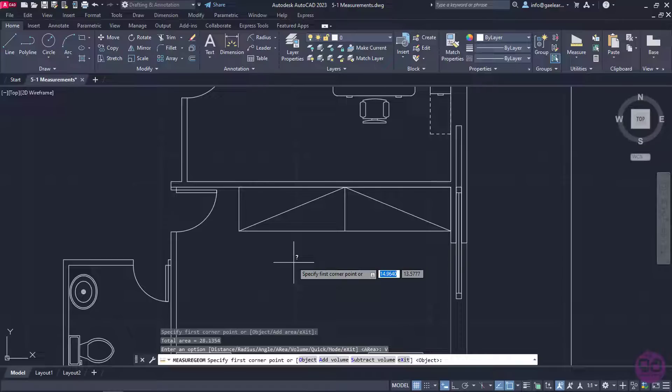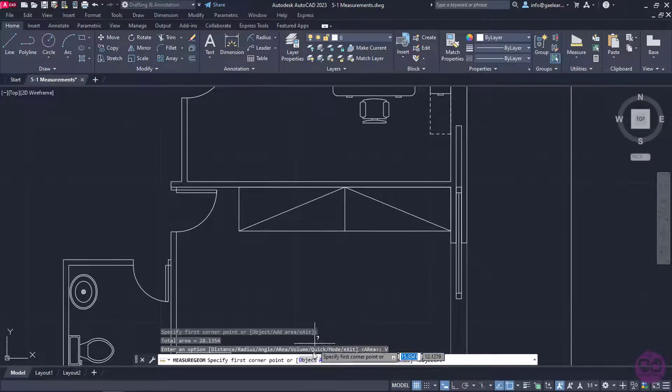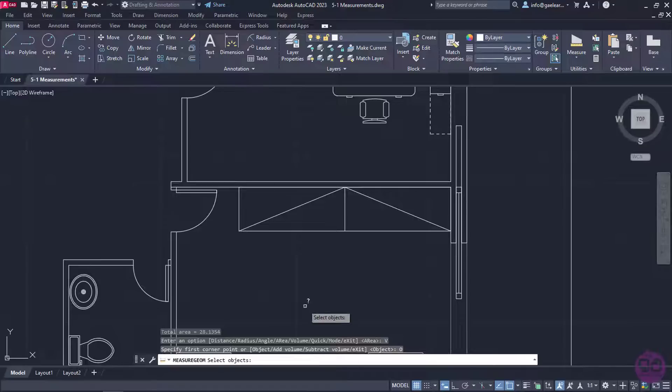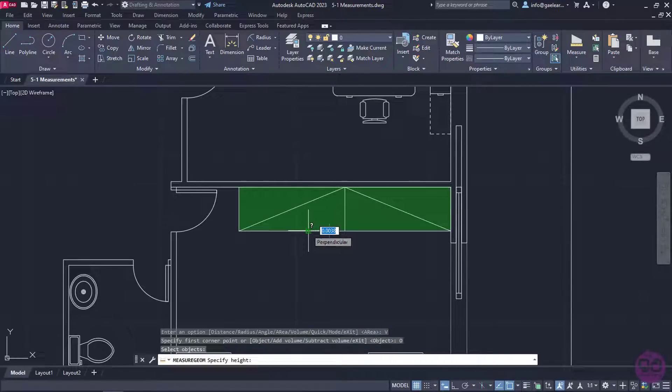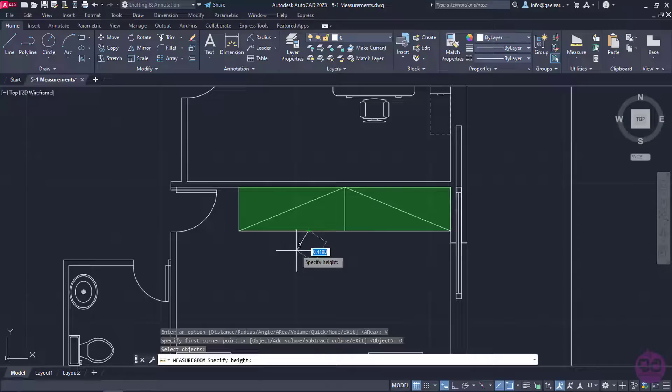Alternatively, I can select the object option from the command line, and select the polyline that represents the wardrobe. Once I select the object, I have to specify the height of the object.